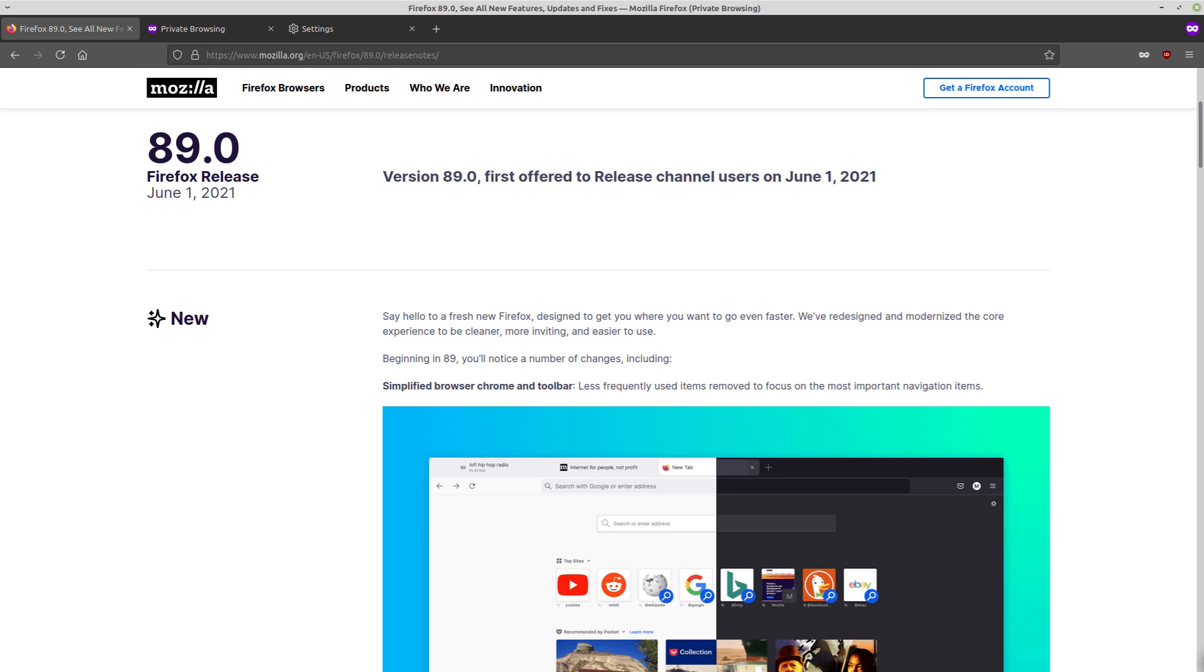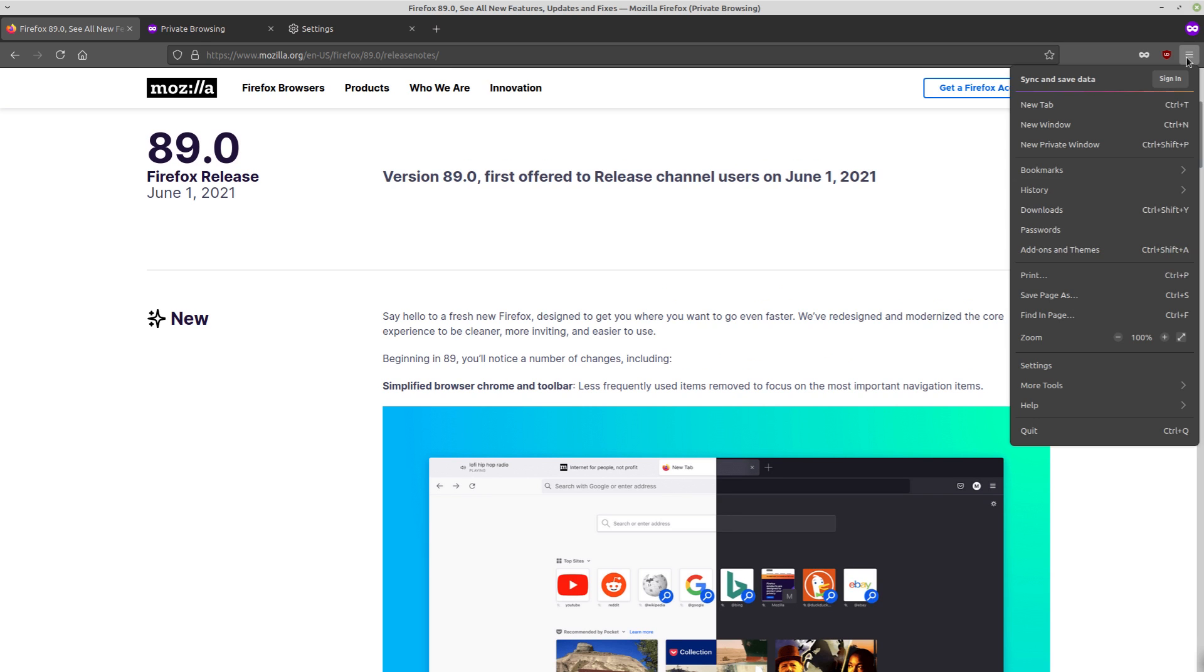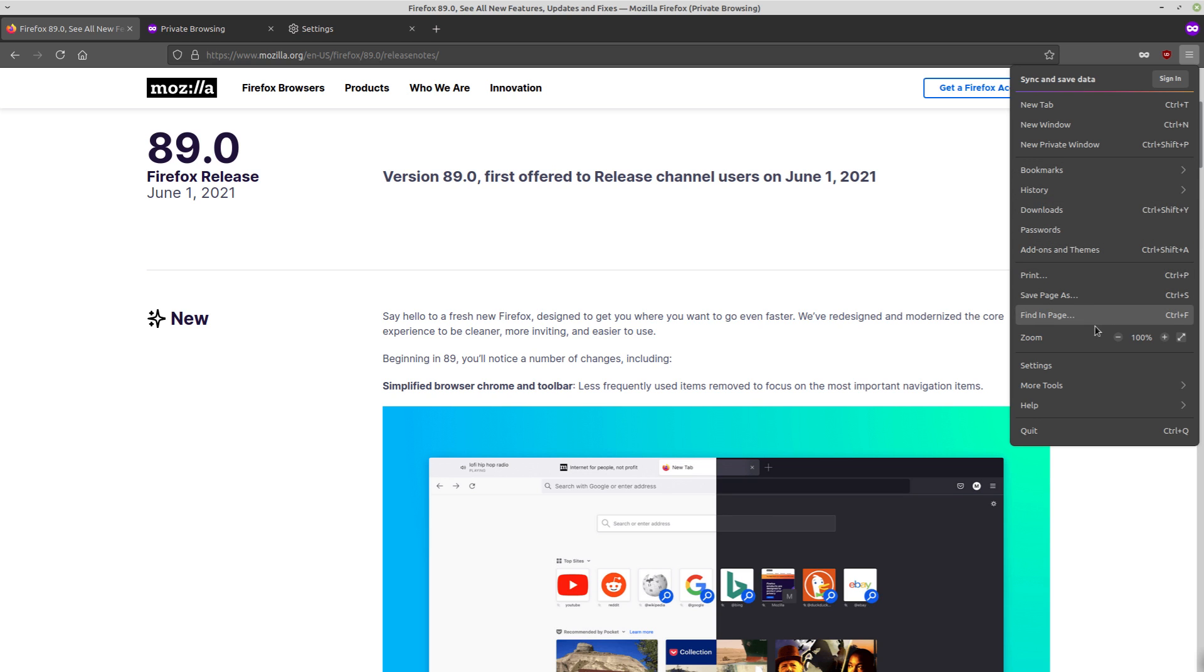The rest of the options up in this hamburger menu here appear to be the same. So no real changes that I noticed there. It looks different, obviously, but I don't really notice anything taken away.